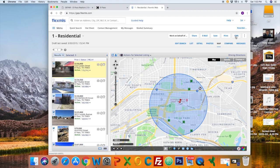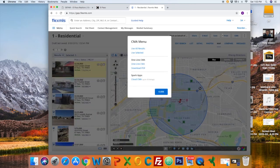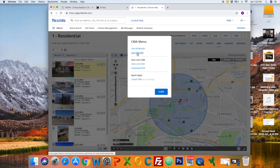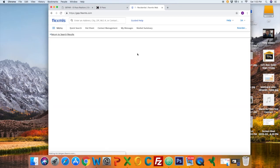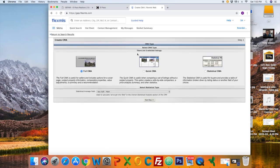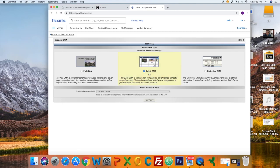So I selected almost all of the comps. I clicked on the top right CMA. The CMA menu opens up with use selected. You can either use all or just the ones you selected. In this video we're doing a quick CMA. For time purposes I click on quick CMA, then click next.